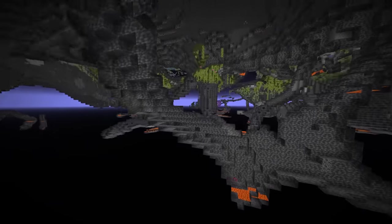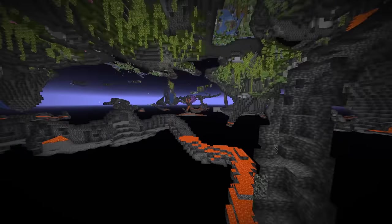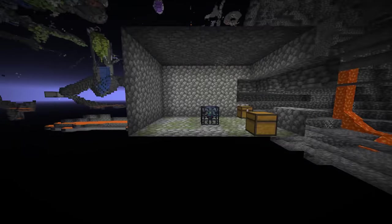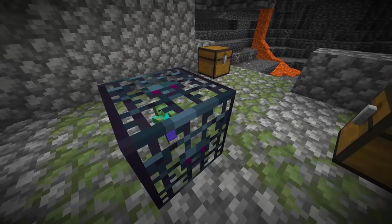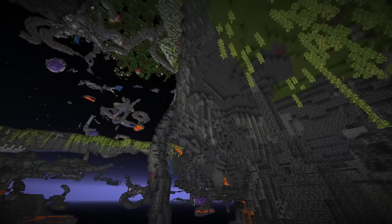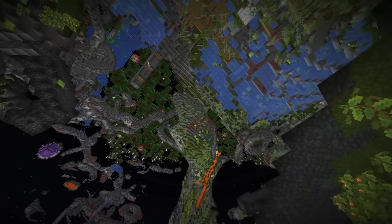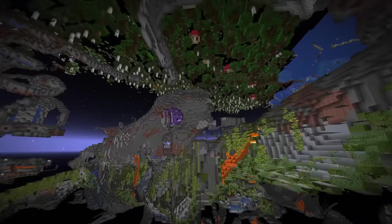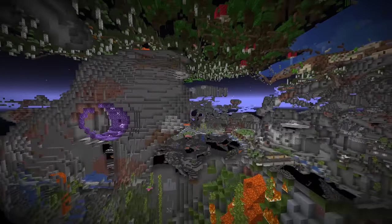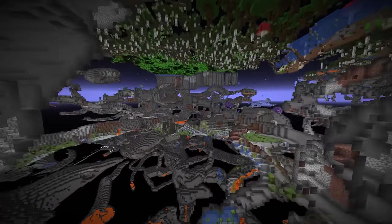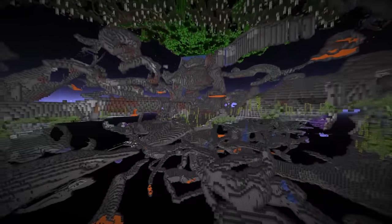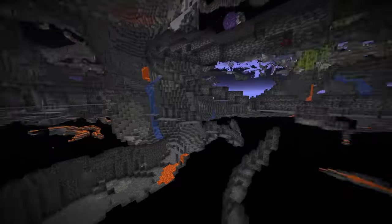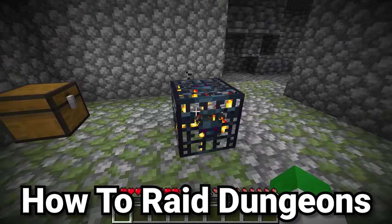Here's another really important thing about finding mob spawners: they're actually more common if you're underneath Y0. Even though the mob spawner itself is made out of cobblestone — which is obtained in the higher-up layers of a Minecraft world — to find commonly generated mob spawners you want to go into the deepslate layer, basically at Y0 and below.